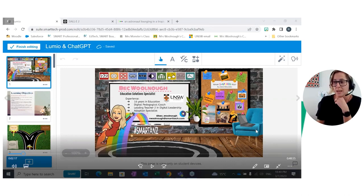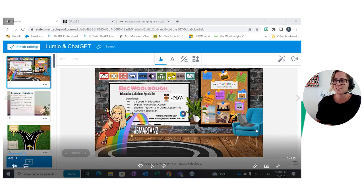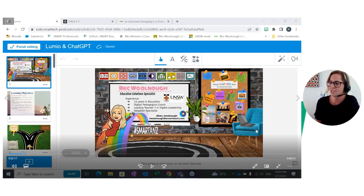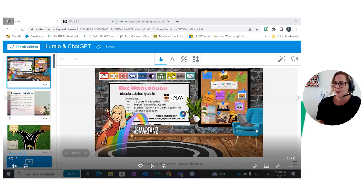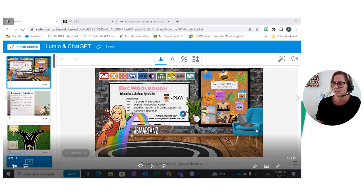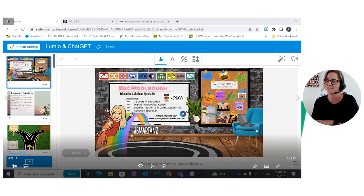We'll hit play in just a second. First, I did just want to welcome everybody and also give an acknowledgement to country. This webinar is being hosted on the traditional lands of the Gadawal people of the Dharung Nation. I pay my respects to elders both past, present, and future, and I respect and acknowledge Aboriginal people as the traditional custodians of the land and the waterways on which I work and live and visit.